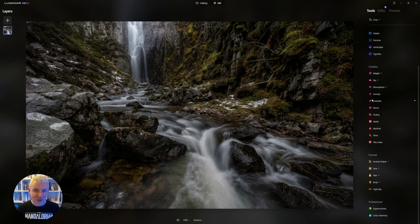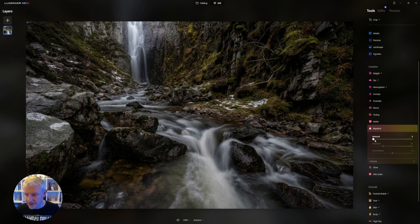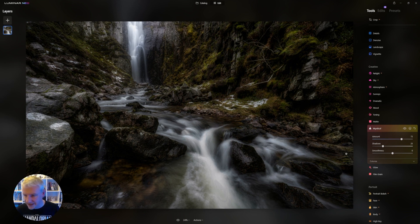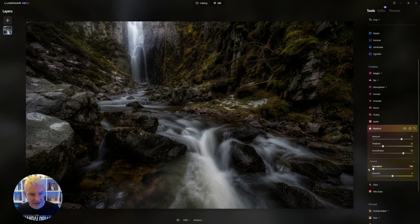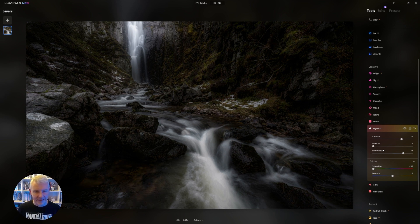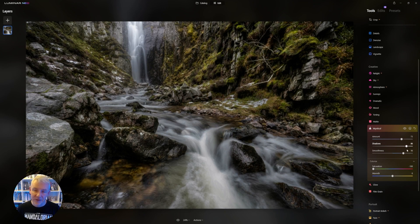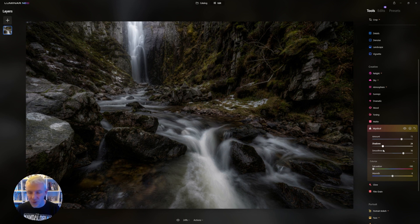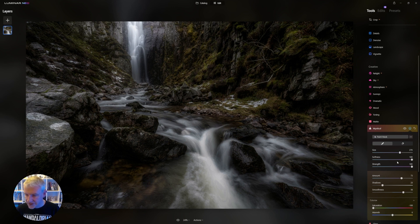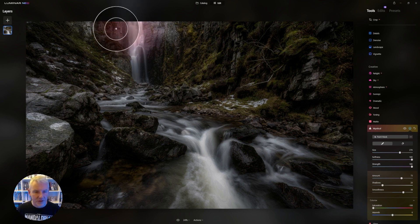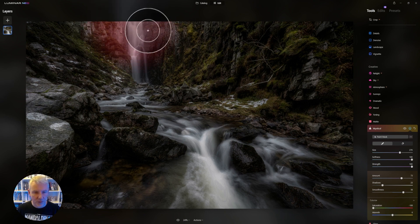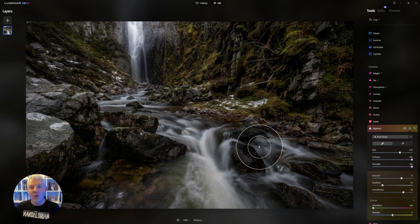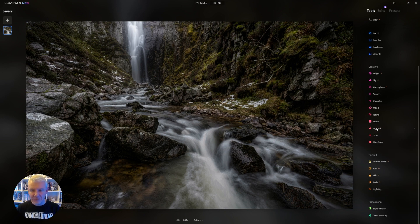I'm going to increase the glow further using Mystical — pushing the smoothness even further. I'll take the saturation out of the colorize so it draws everything back. I won't touch the shadows. This is still a global edit but I'm focusing on the waterfall, so with brush at 100% softness I'll paint it in there — using it to increase what we've previously done. I'm quite happy with that and I'm nearly done with the image.